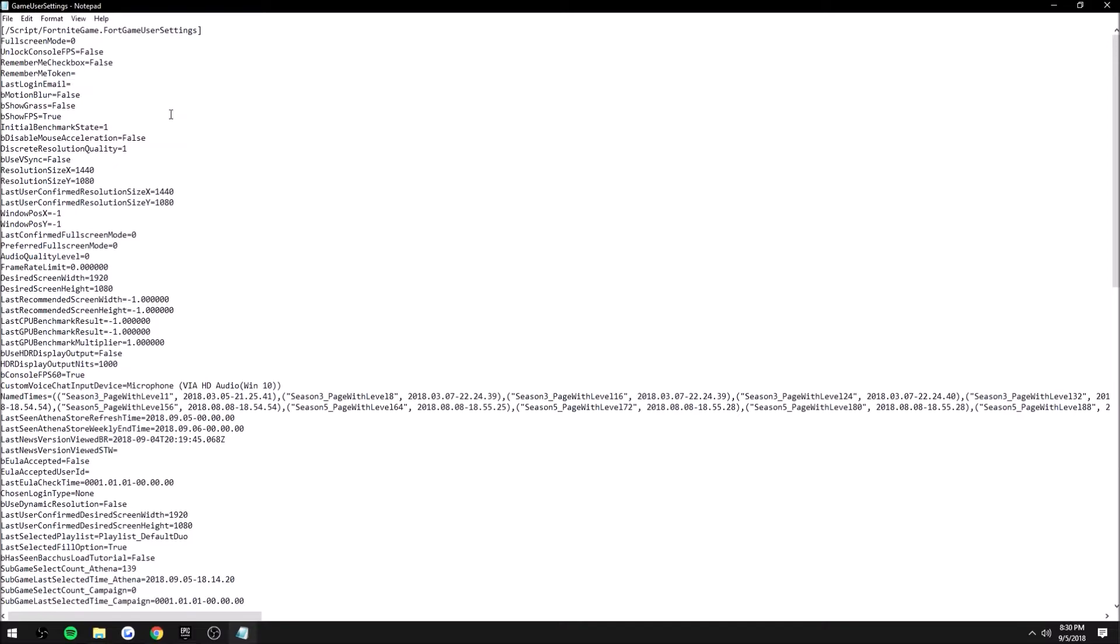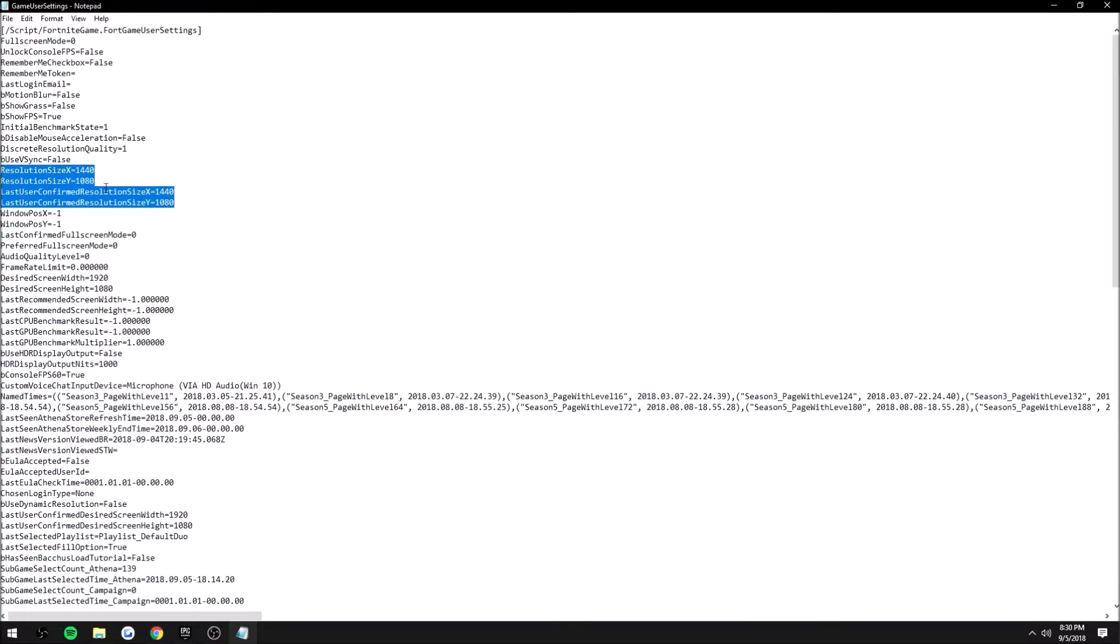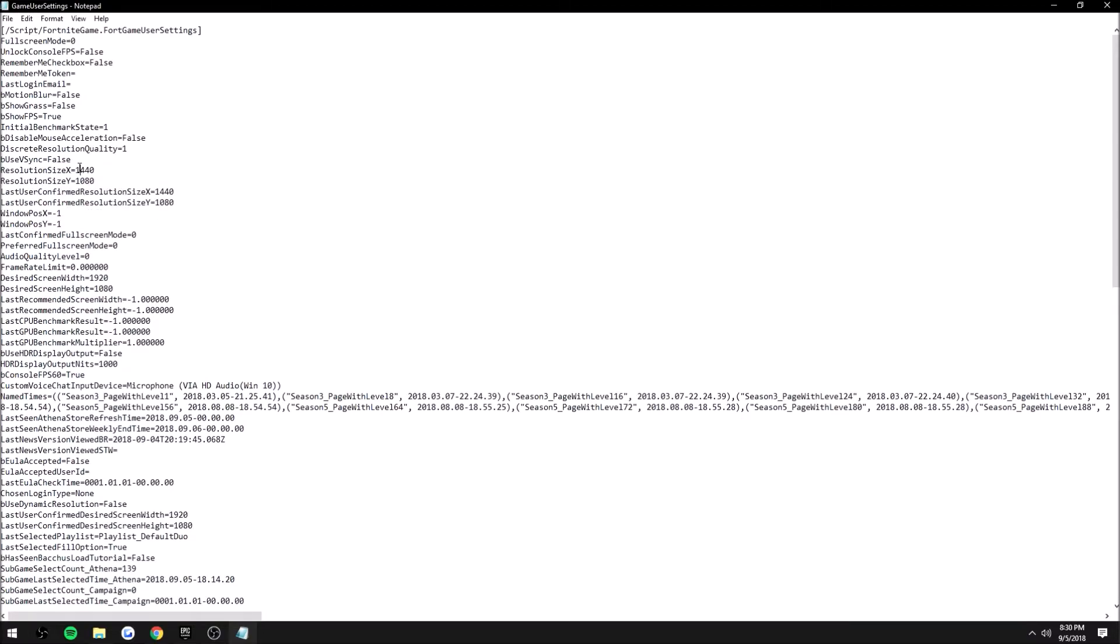You can see these four things that I have highlighted: the ResolutionSizeX and Y, and then the LastUserConfirmedResolutionSizeX and Y. All you want to change is this right here. In my case, I only had to change this to 1440 by 1080. You do not have to change the last resolution—that's just the last resolution you played on.